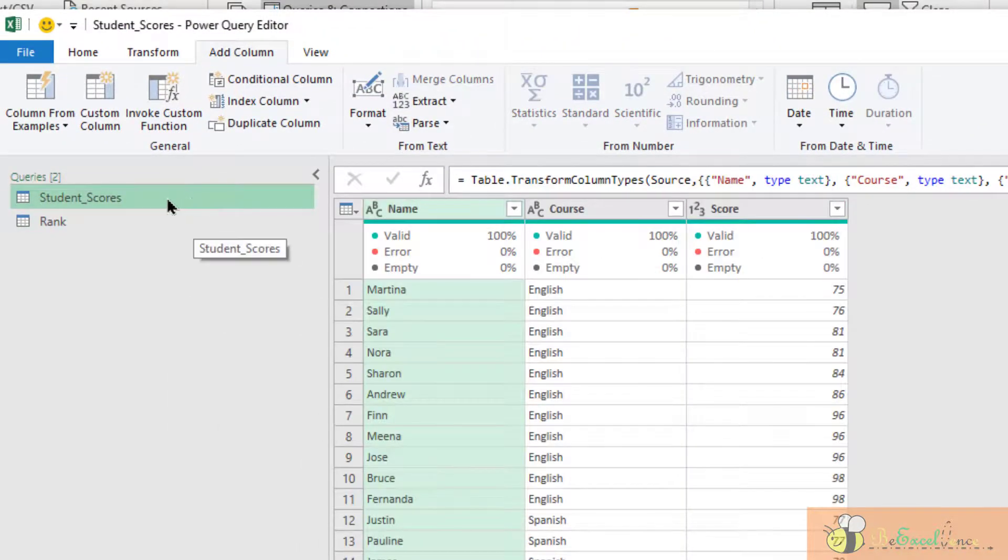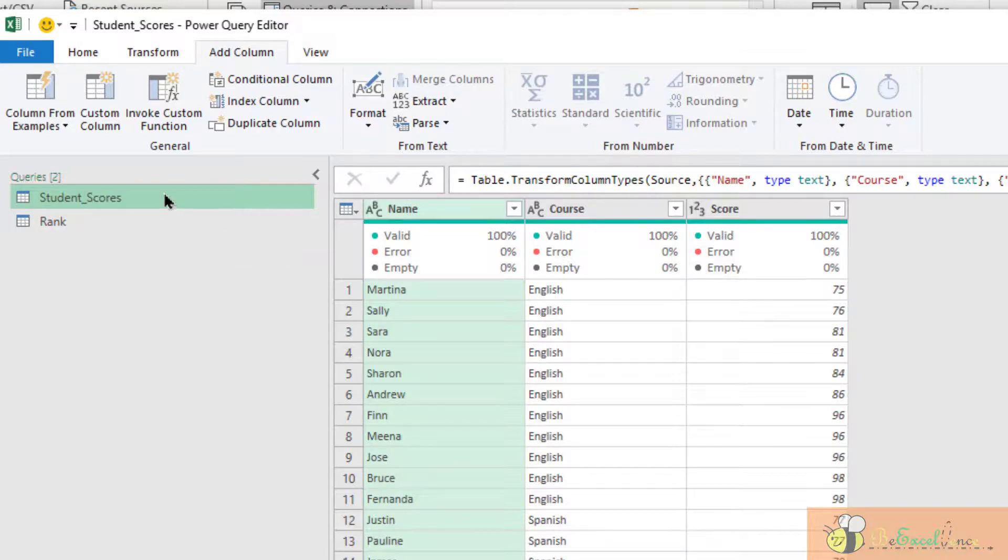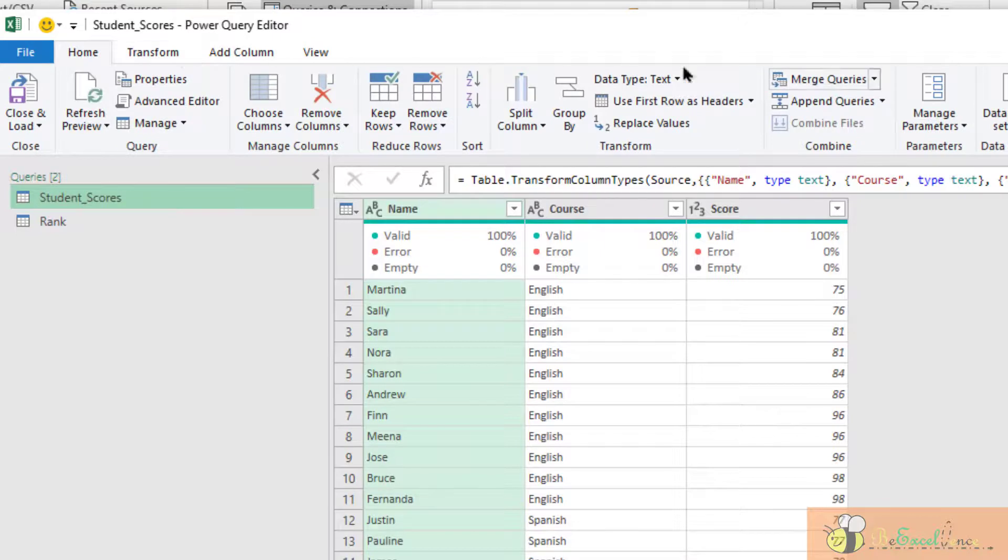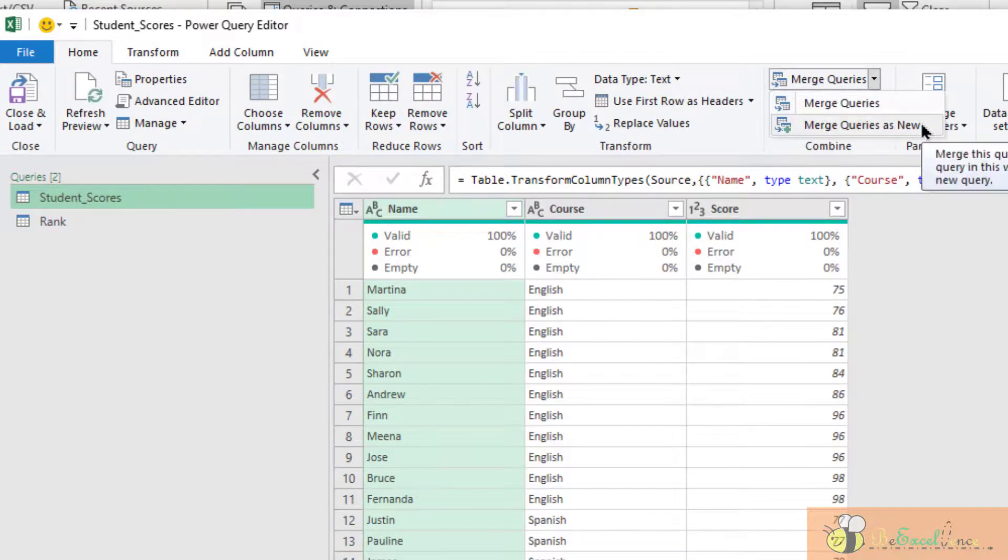Select the original table, student scores. Go to home, merge queries. Let's do it as a new query.